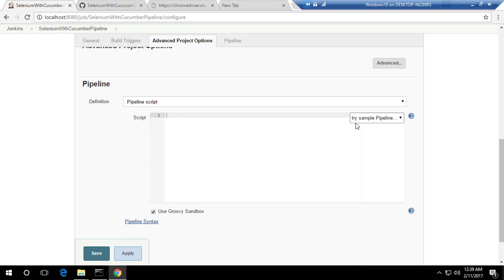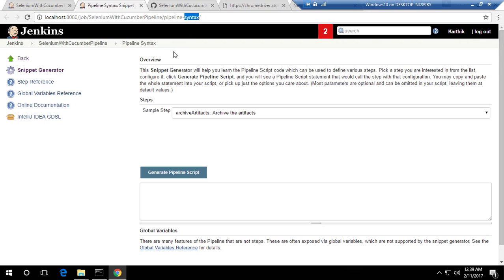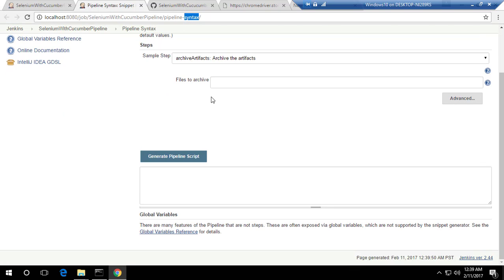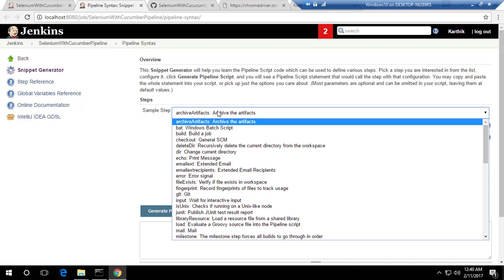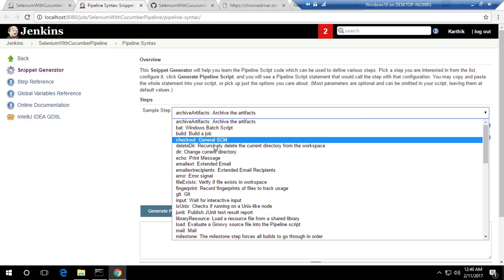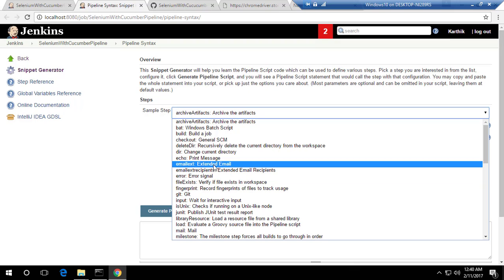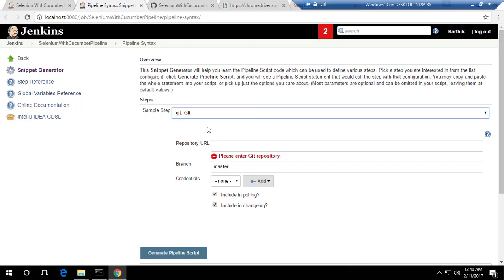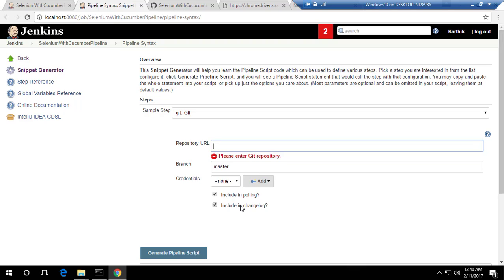To get the syntax for the pipeline, you can click 'Pipeline Syntax'. This opens a page at localhost with a pipeline syntax helper. You can see there are sample steps — you can perform operations like archiving, running a bash script, running a job, sending an email, and there's also 'Git'. Let's choose Git — you can see it's the same UI we saw in the freestyle project.